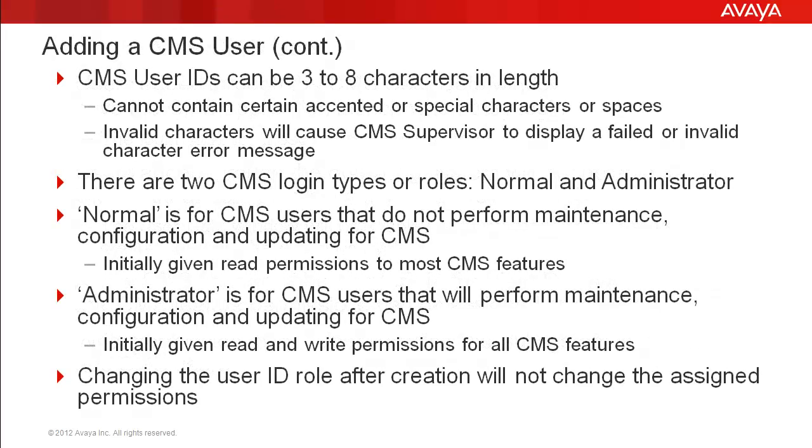CMS user IDs need to be 3 to 8 characters long. They cannot contain certain accented or special characters or spaces. Invalid characters in the user ID will cause CMS supervisor to display a failed or invalid character error message when the add action is performed.